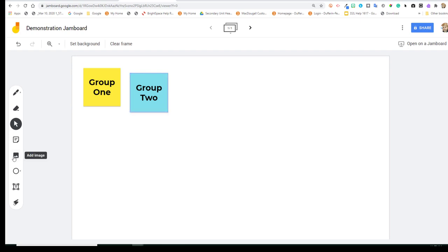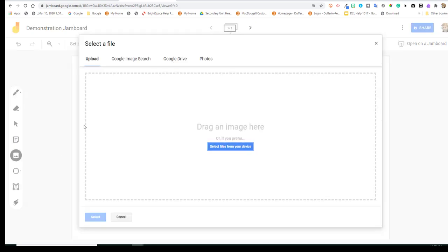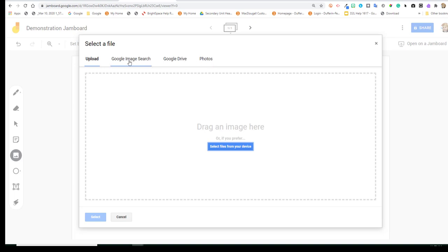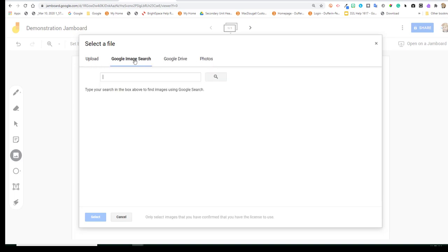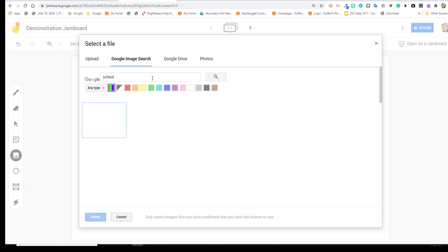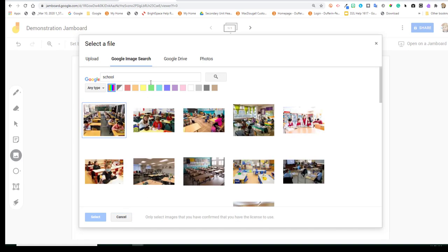Next, you'll see Add Image. So you're able to upload from your computer, do a Google image search, pull from your Google Drive, or from your Google Photos. So for example, we'll go to Google Image Search, and this will find images that are released for reuse.